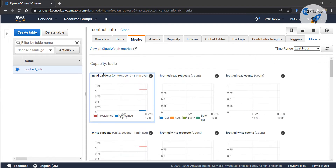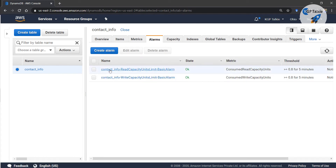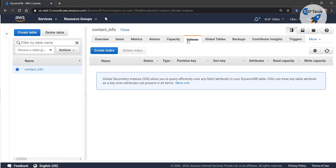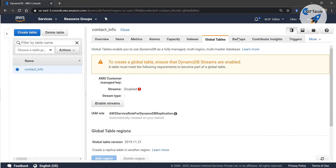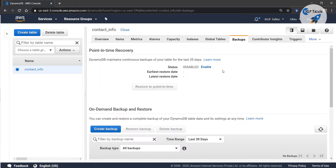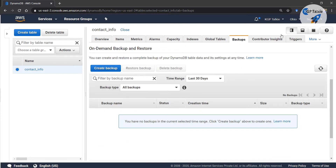If the table is performing poorly, you can increase your read and write throughput capacity. You can also set alarms — for example, an alarm when read capacity exceeds a threshold over 5 minutes, which will send you an email notification. Under 'Capacity' you can change the read/write capacity. You can also manage indexes, set up global tables, and create backups so all your table data is backed up.